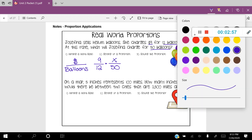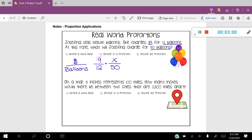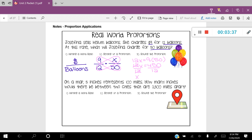Now that we have our proportion set up, let's go ahead and solve. I'm going to circle our cross products just like we did before. So I'm going to say 12 times X is equal to 9 times 50. This simplified down will be 12X is equal to 450, giving us our one-step equation. Then we'll divide both sides by 12. Our 12s will cancel out and we're left with X is equal to 37.5.